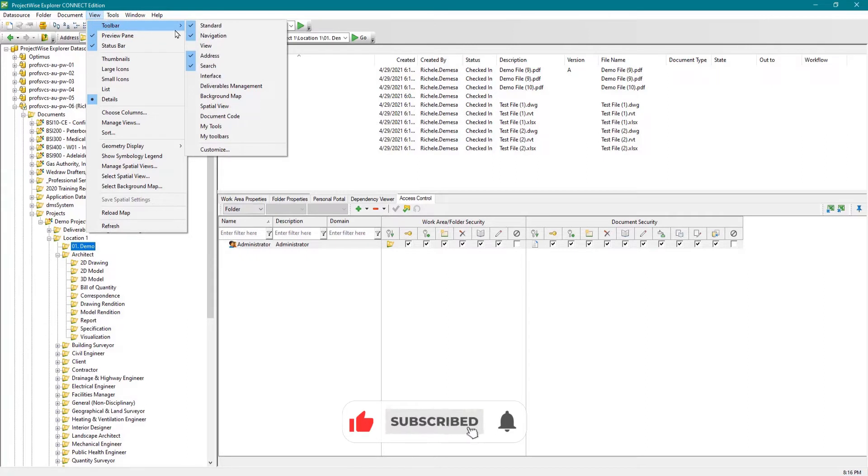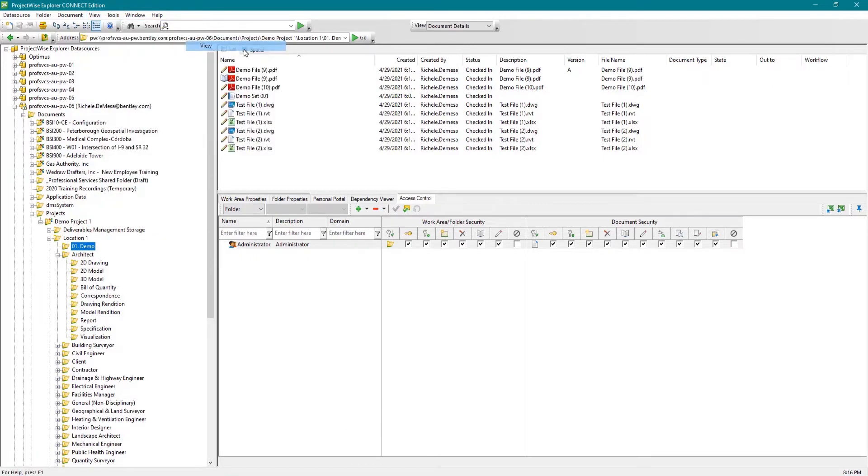Here you can select the active view that you wish to use based on the options created by your ProjectWise administrator.